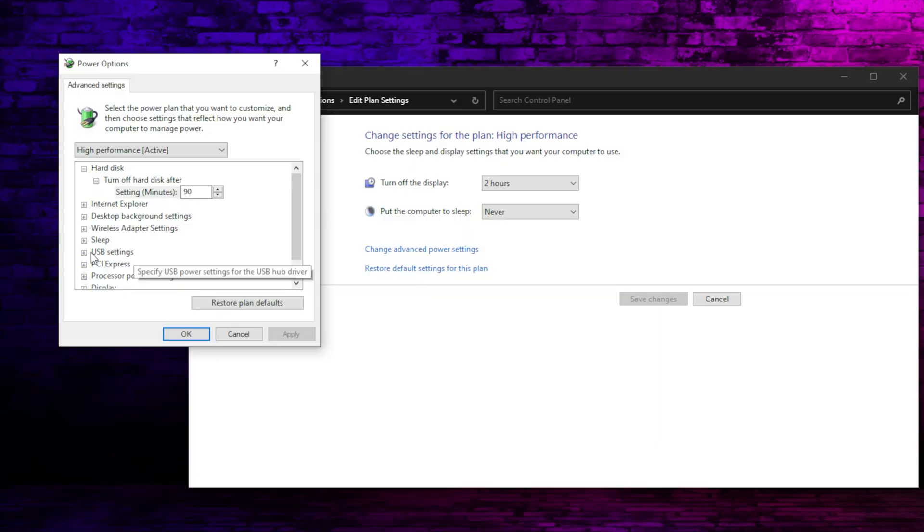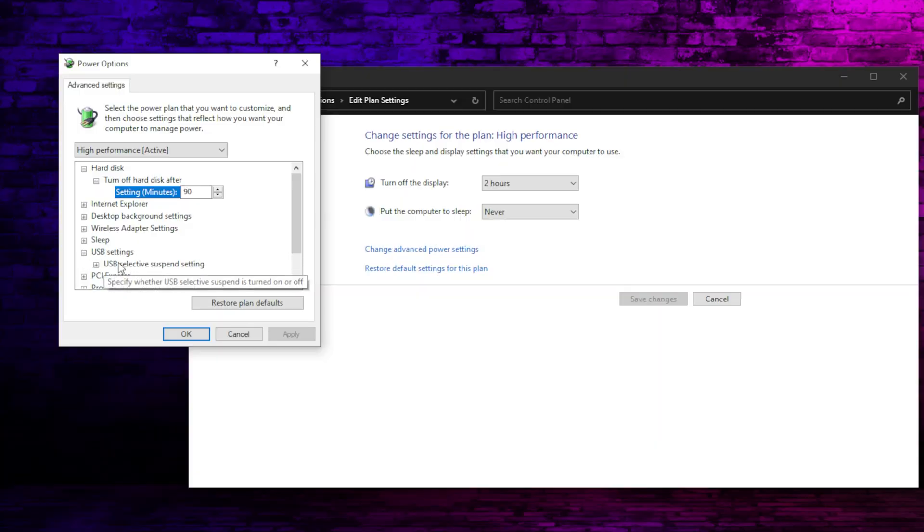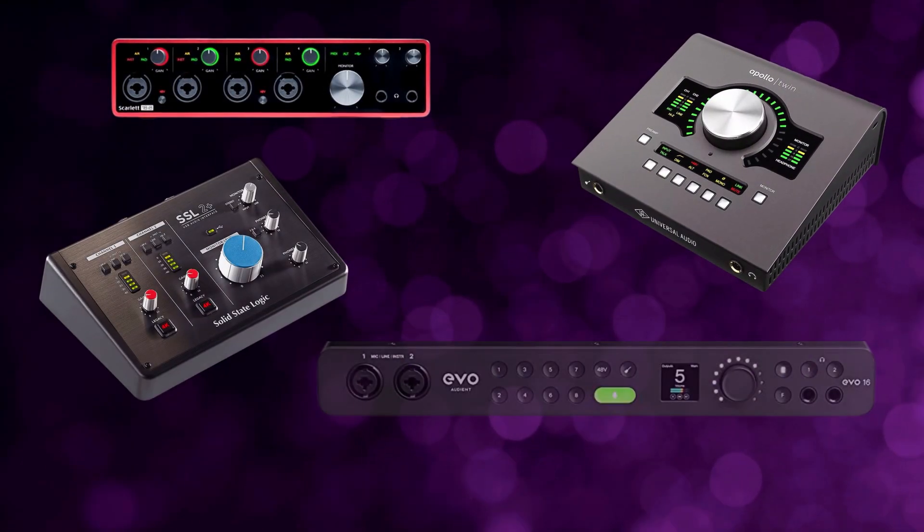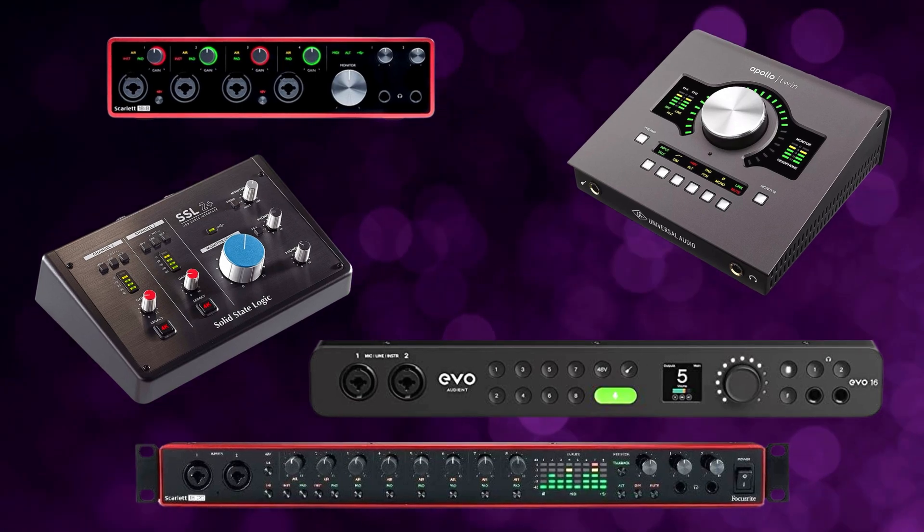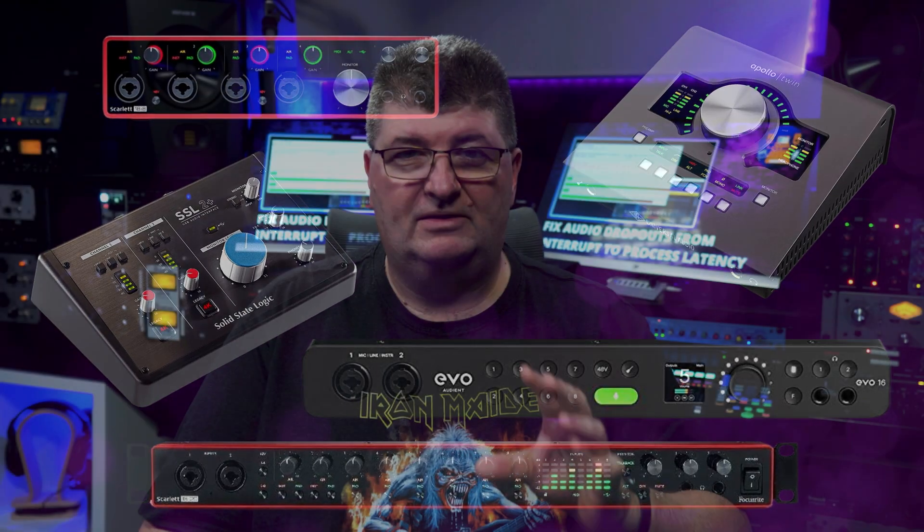Now the first place most people start is with operating system optimization, so you can optimize your Windows and also take a look at the audio drivers. There's no doubt these can be the cause or contributing in many cases, but often there are other issues lurking in the background that may be the real culprits you need to deal with.